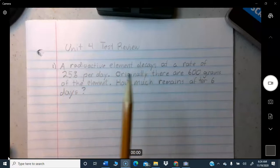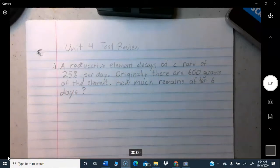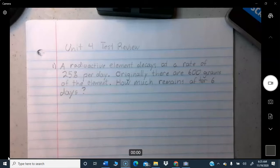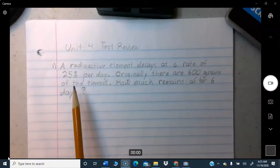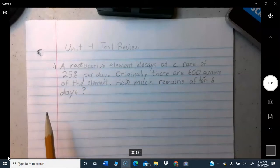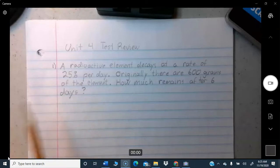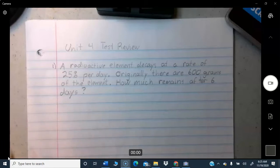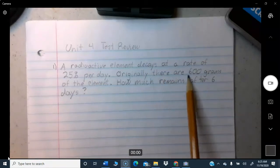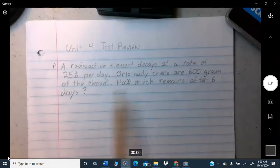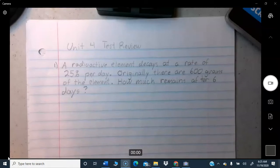This problem deals with decay — something getting smaller at an exponential rate. A radioactive element decays at a rate of 25% per day. 25% is one-fourth, so after one day one-fourth is gone, after another day one-fourth of what's left goes away, and so on. Originally there are 600 grams of the element. How many grams remain after six days?